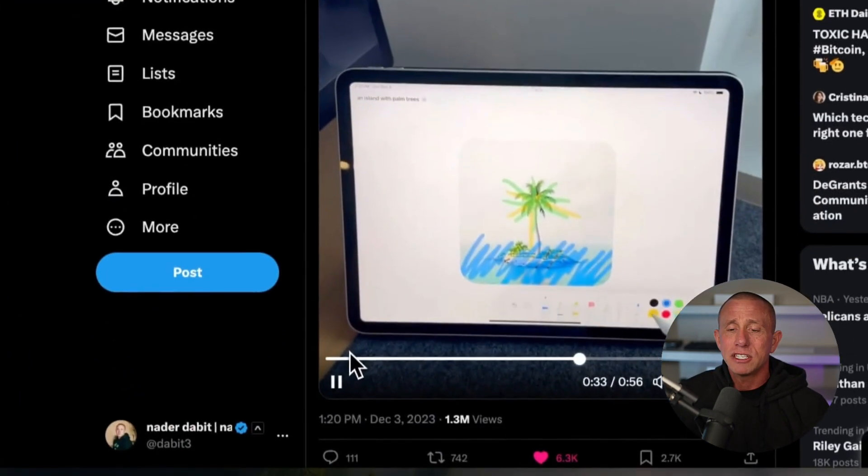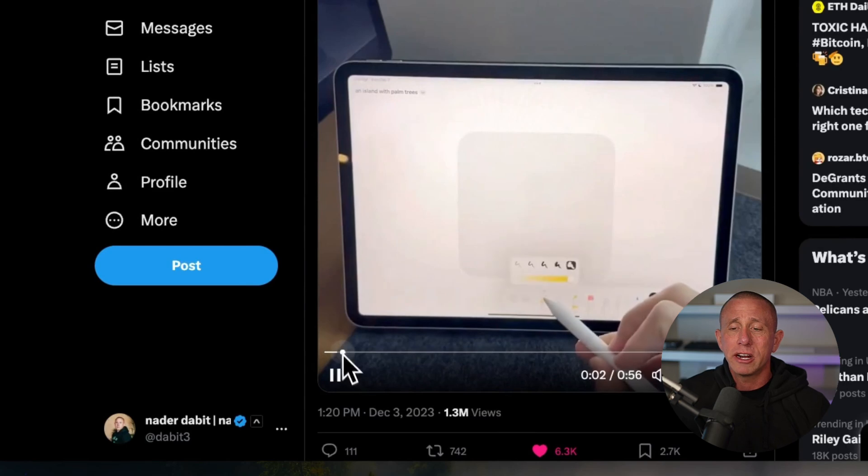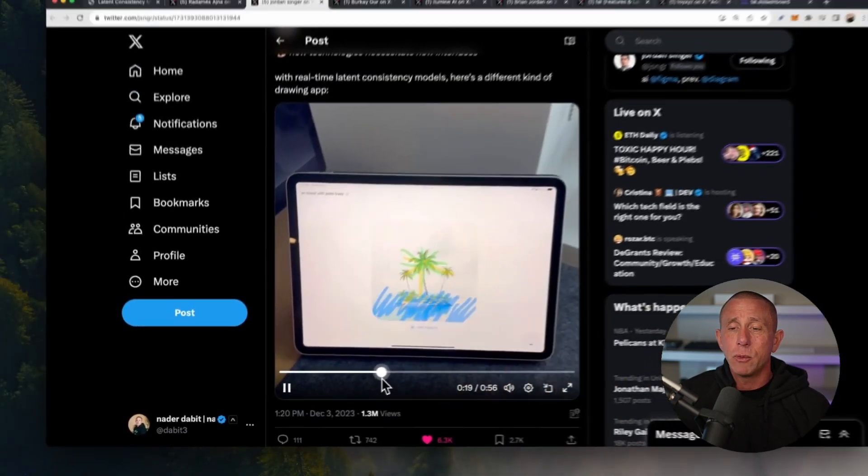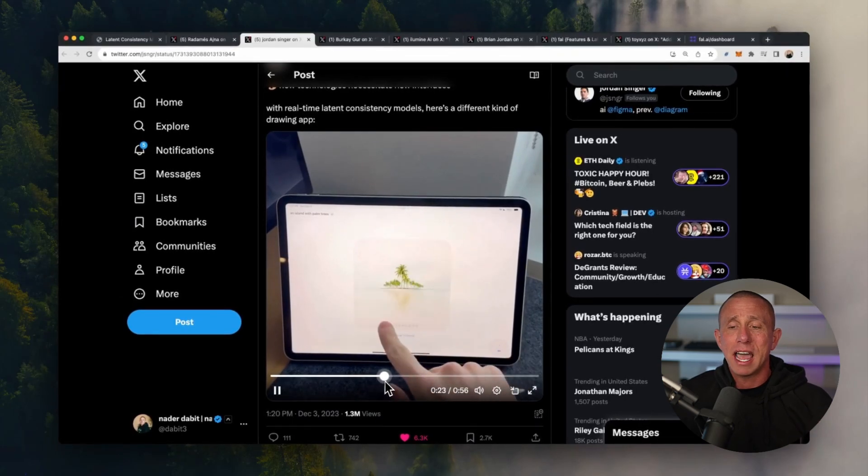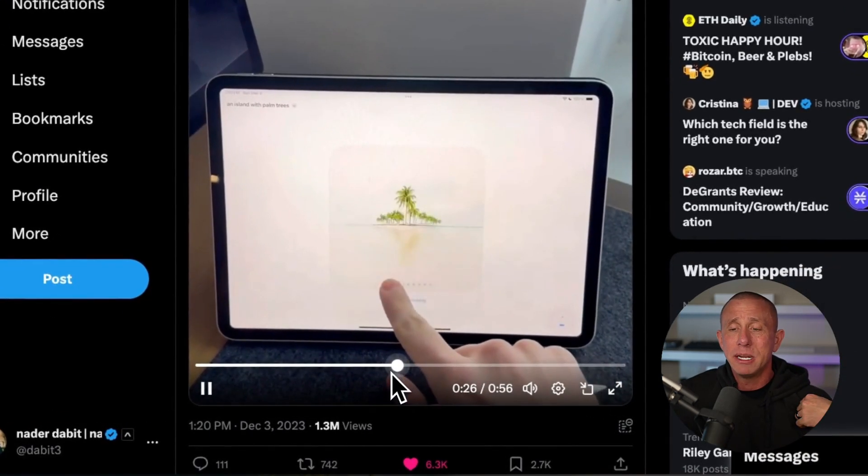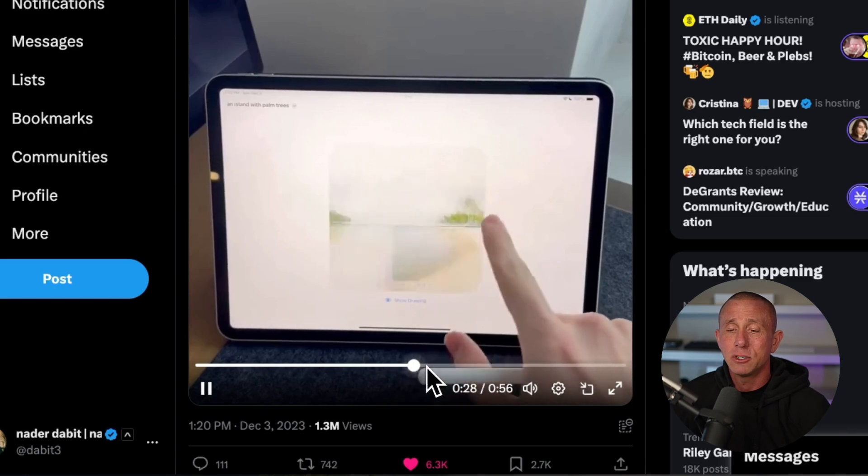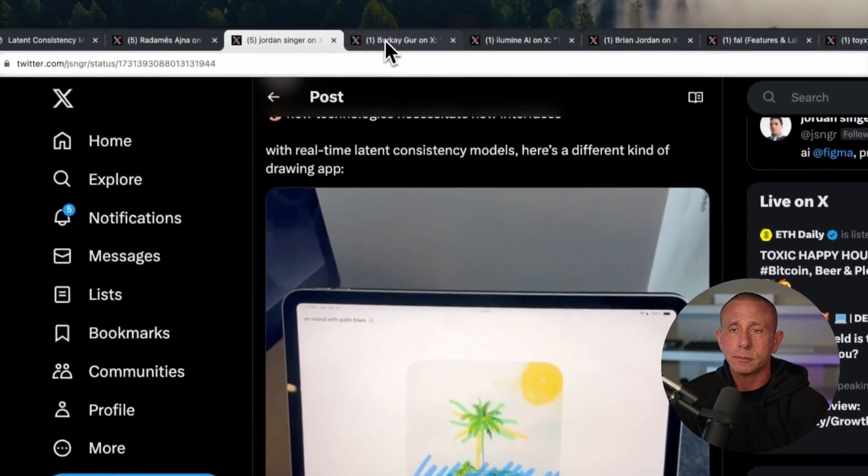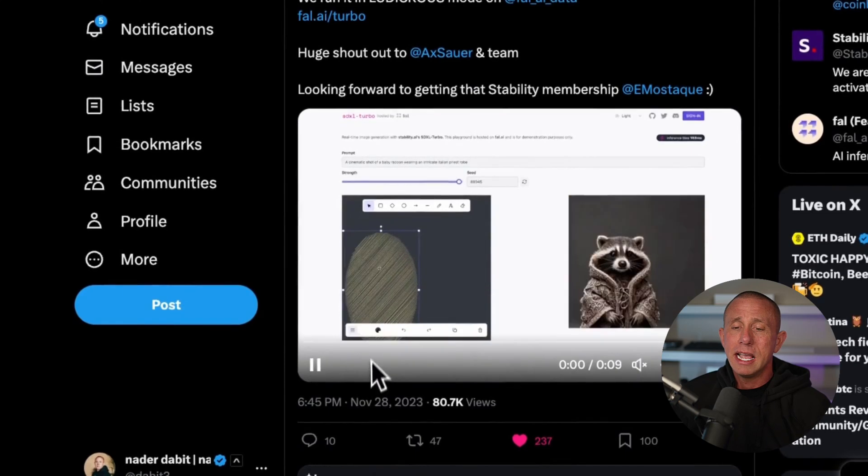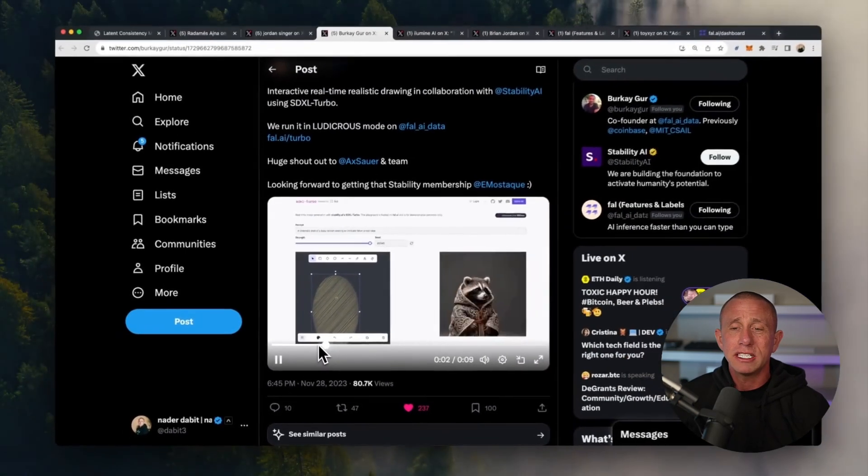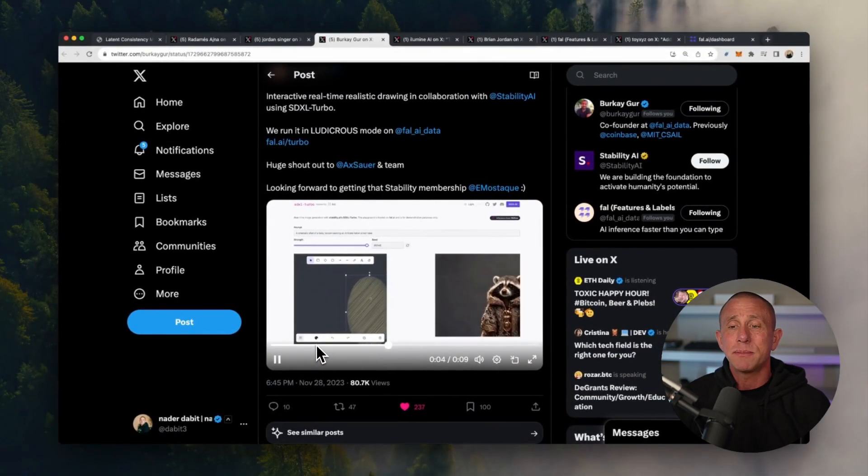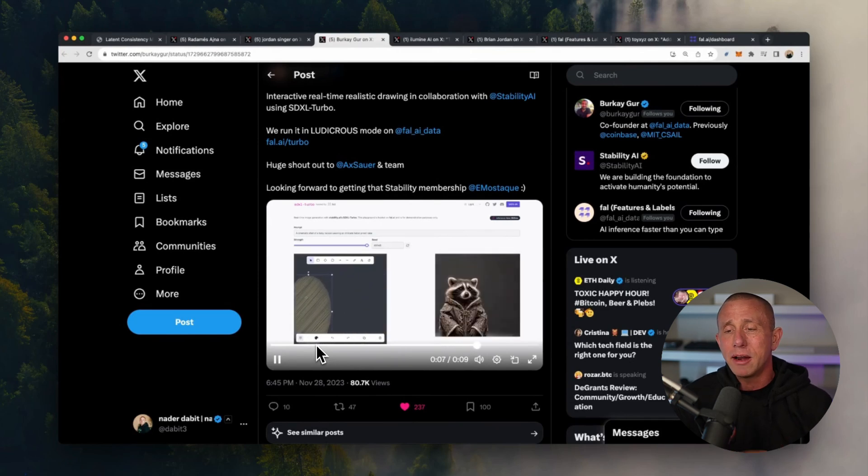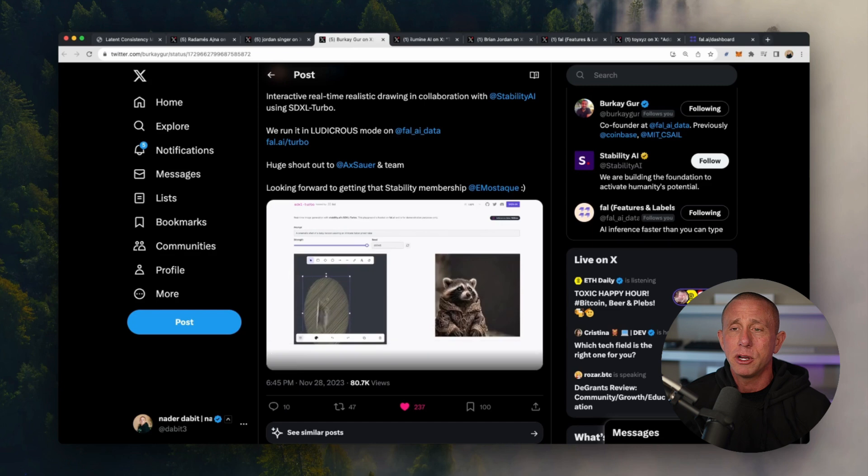Here we have someone that's created this application where they're drawing, and as they're drawing, the updates are happening in real time. The canvas is overlaid on top of the image that's being generated, which is really cool. This example here is actually what we're going to be building. This uses Excalidraw along with a text prompt to generate images and move them around and modify them and see them changing in real time.